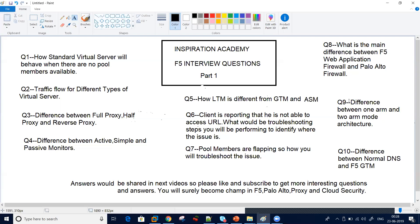Question number ten: the difference between normal DNS and F5 GTM. Why is F5 GTM called intelligent DNS, and how can it help an F5 administrator?